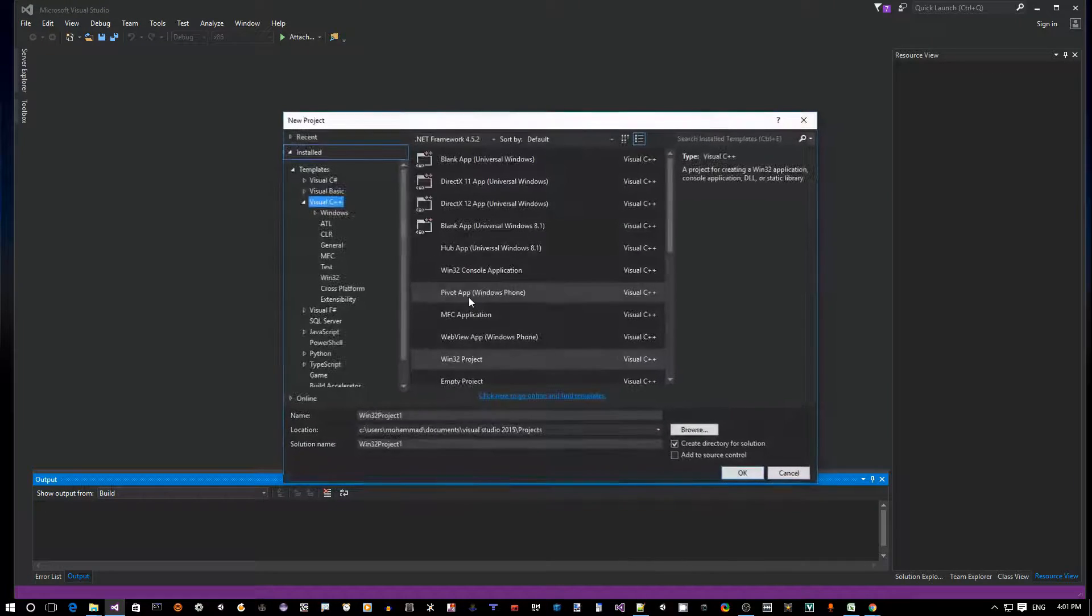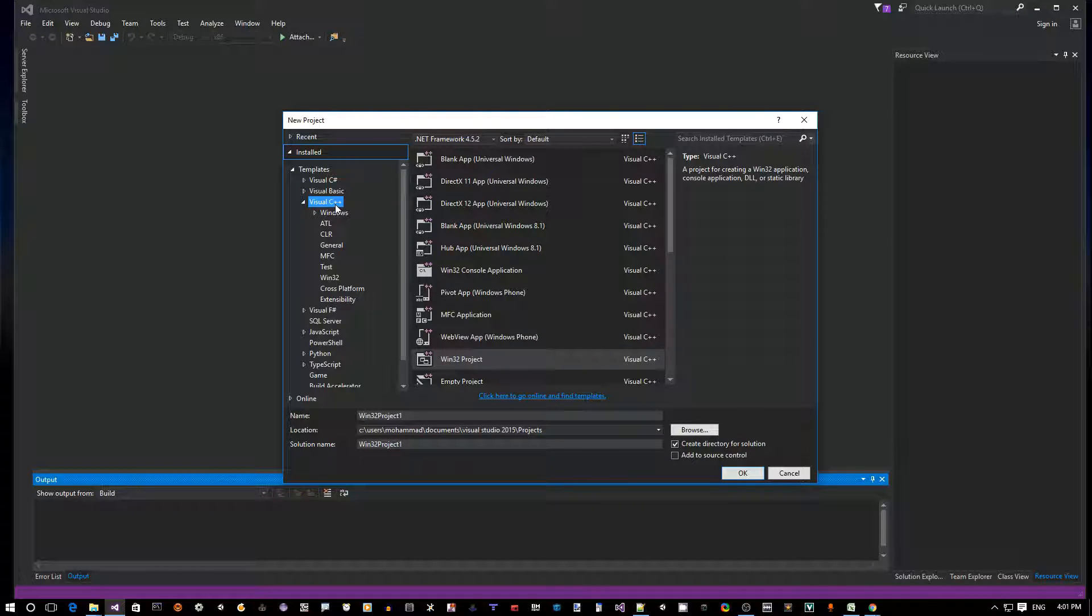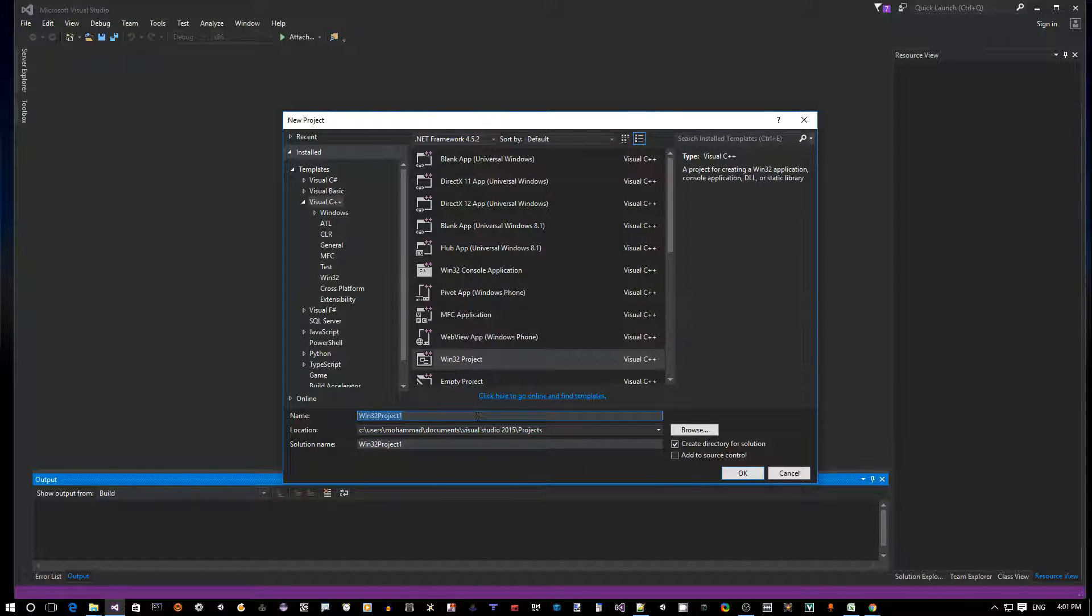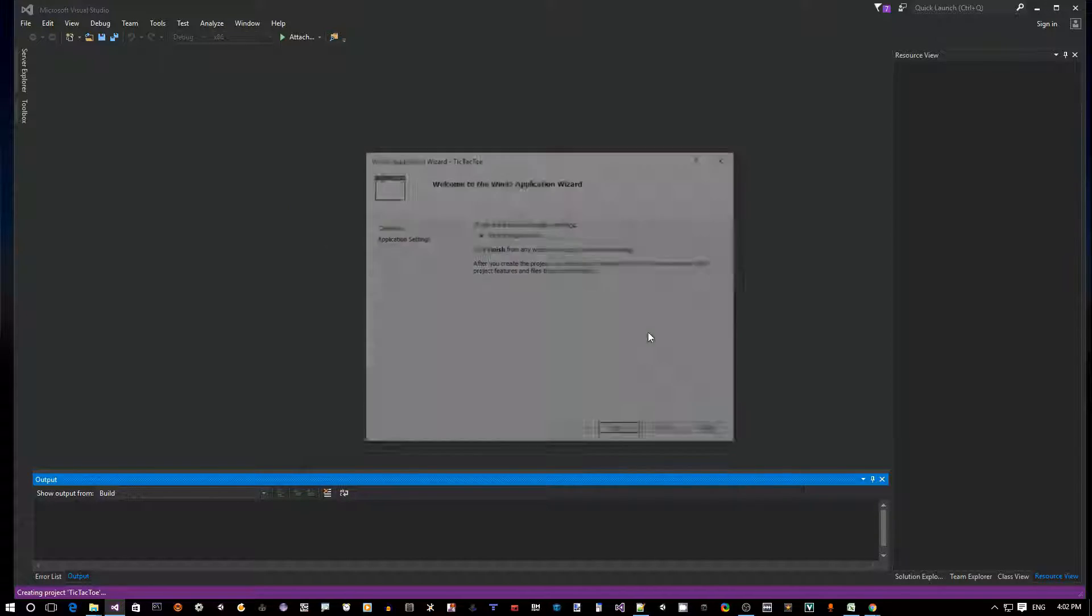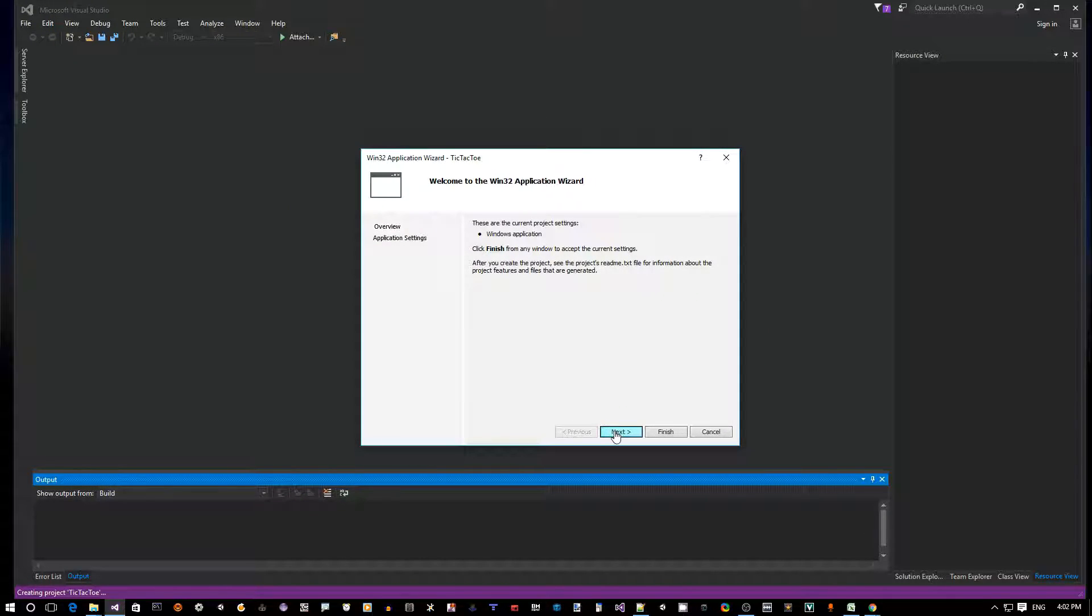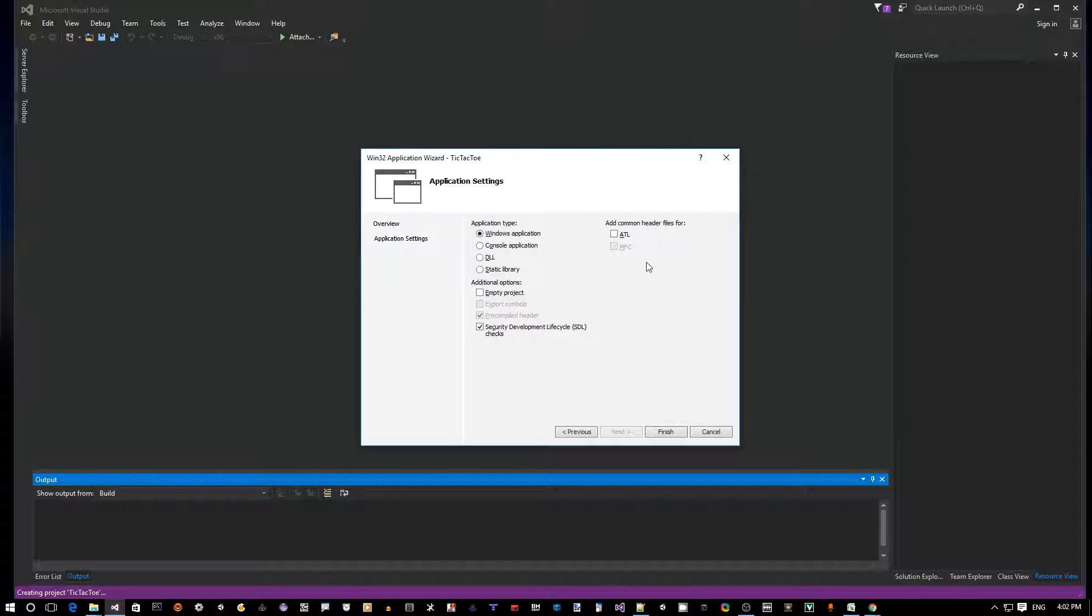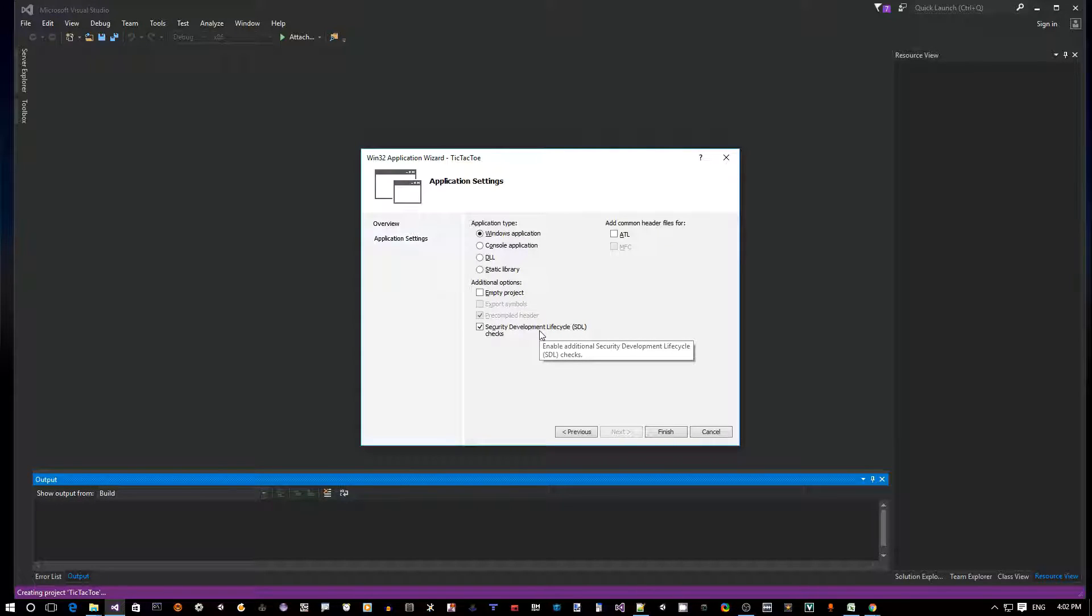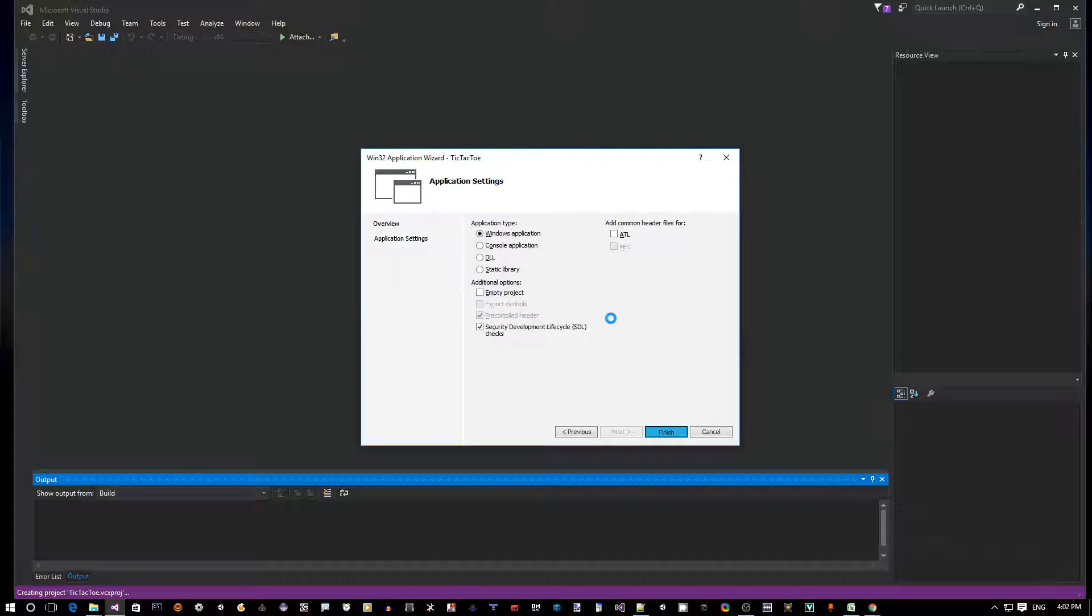Make sure that you go to Visual C++ and then highlight the Win32 Project option from the list. Then let's name our project Tic-Tac-Toe and hit okay. Now just hit Next. Of course we're going to build a Windows application and I think you should leave everything as is by default. We don't need to use ATL, SDL security development lifecycle checks, that's okay to leave.